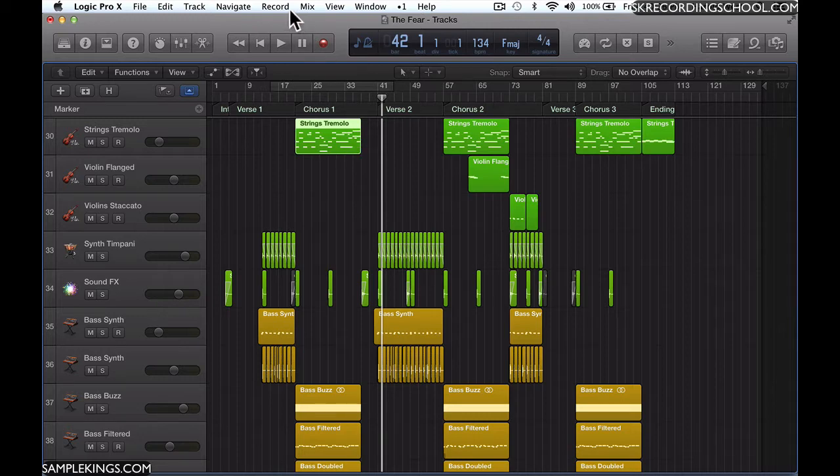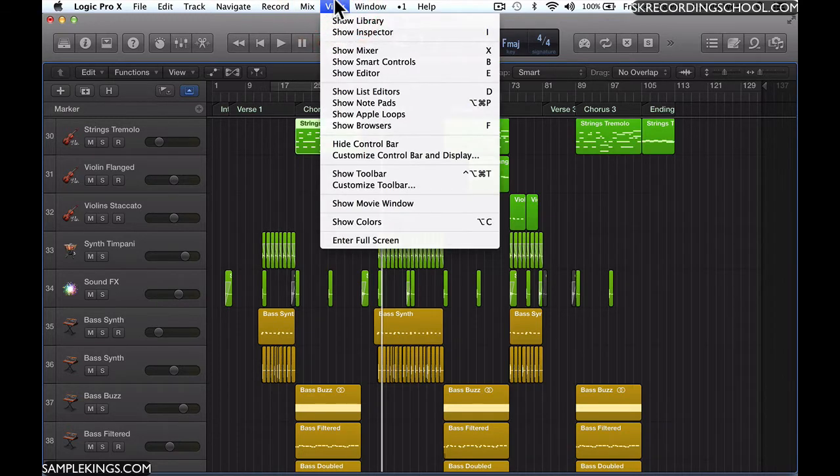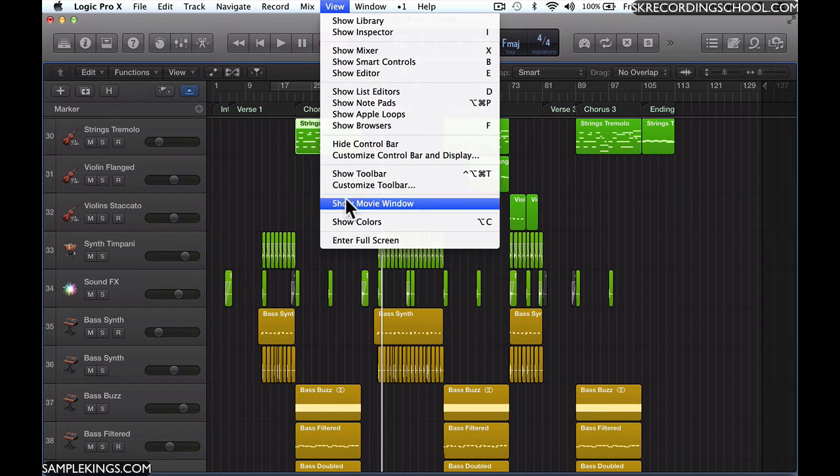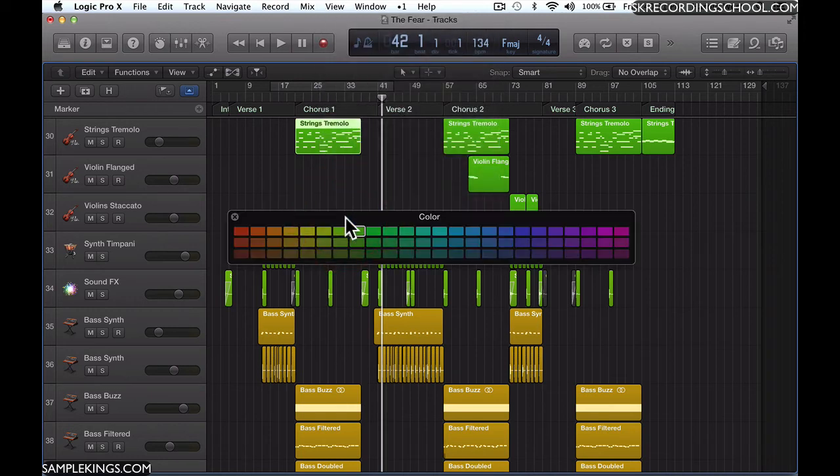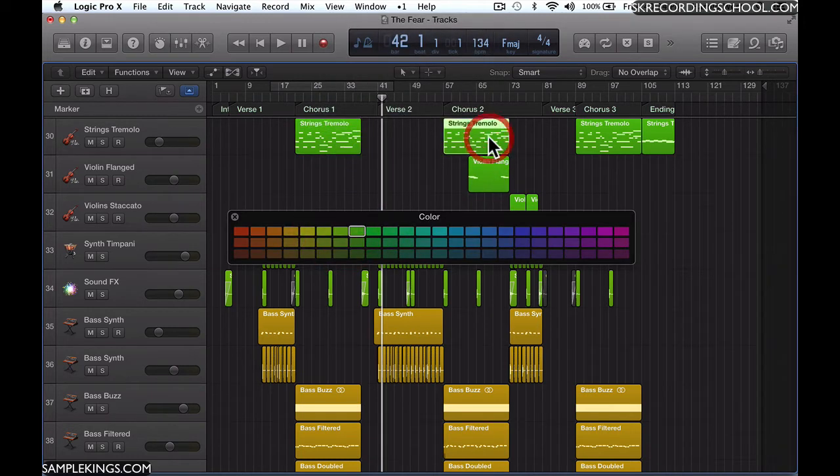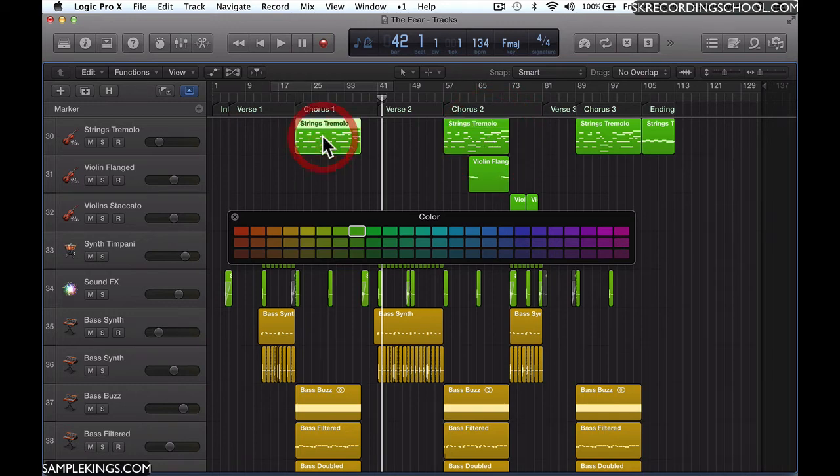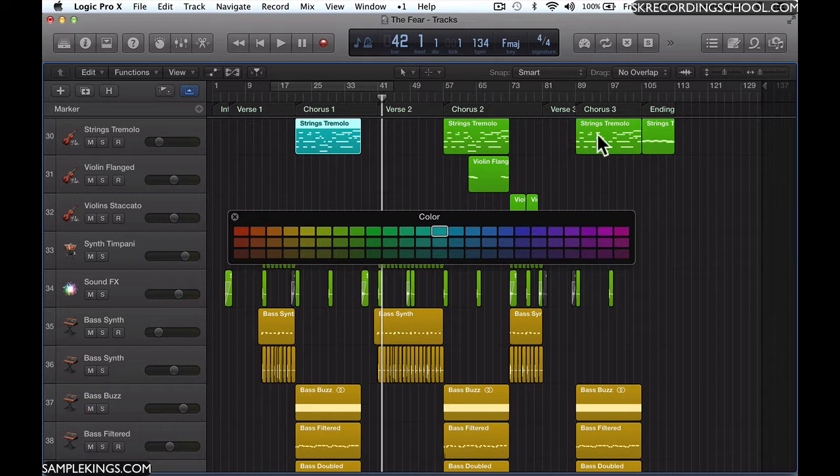So I'm going to go back here to view, and I'm going to select show colors. And here I can see the colors. So I can select here, I know that color. But I want this to maybe be blue, and it is blue. And this one here to be blue as well. This is blue too.